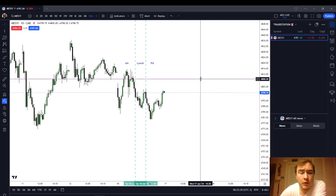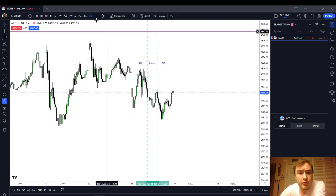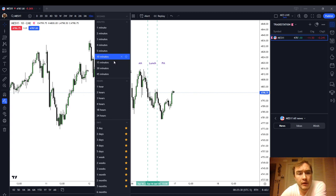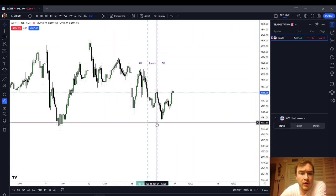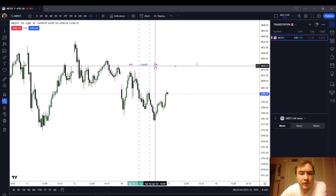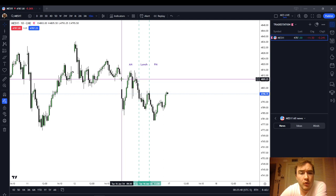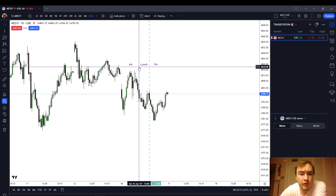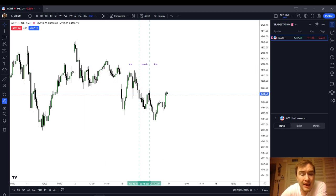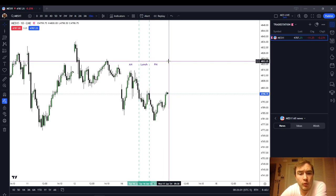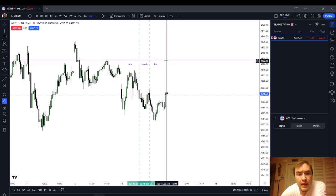We're going to look at the regular trading hours on the 10-minute chart. I happen to like the 10-minute chart, but you could also use the 5-minute or the 15-minute chart. We're breaking up the regular trading hours into our standard three-session model: the AM session from the New York Stock Exchange open at 0930 New York local time, the lunch session from 1200 to 1330, and the PM session from 1330 to when the market closes at 1600.